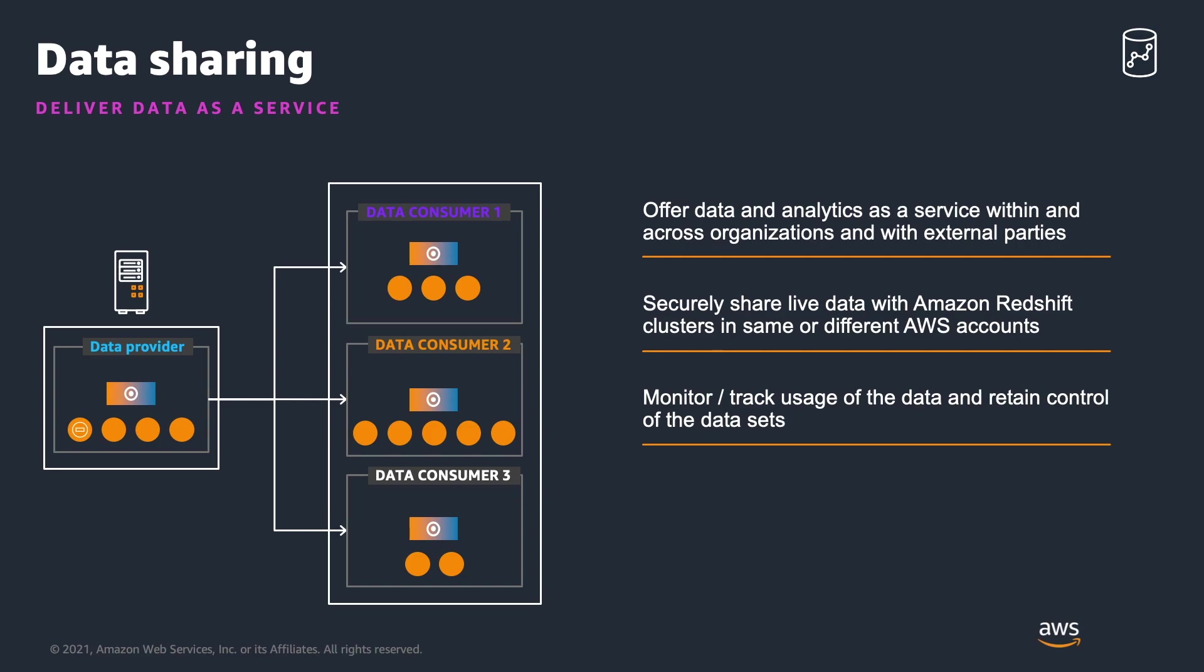Data producers, also known as Data Sharing Producers or Data Share Producers, are clusters that you want to share data from. Data consumers are the clusters that receive data shares from producer clusters.